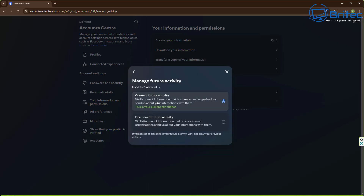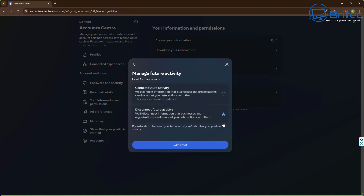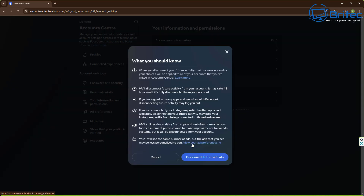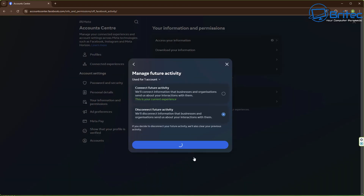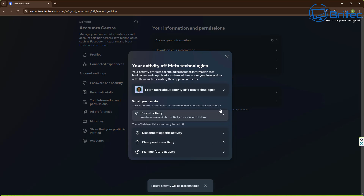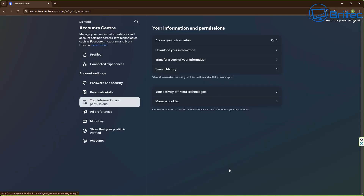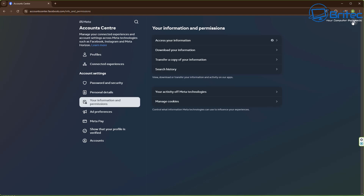I'm also going to disconnect my future activity, which will disconnect information that businesses and organizations send about your interactions. I definitely want to opt out of that — it's telemetry, data collecting and harvesting, and we don't want any of that. So I'm going to delete all that information and remove it from my account. A lot of people just don't delve into these sections and look at what they're actually giving up on a platform like this, so go through with a fine-tooth comb and opt out and turn off anything you're not interested in.